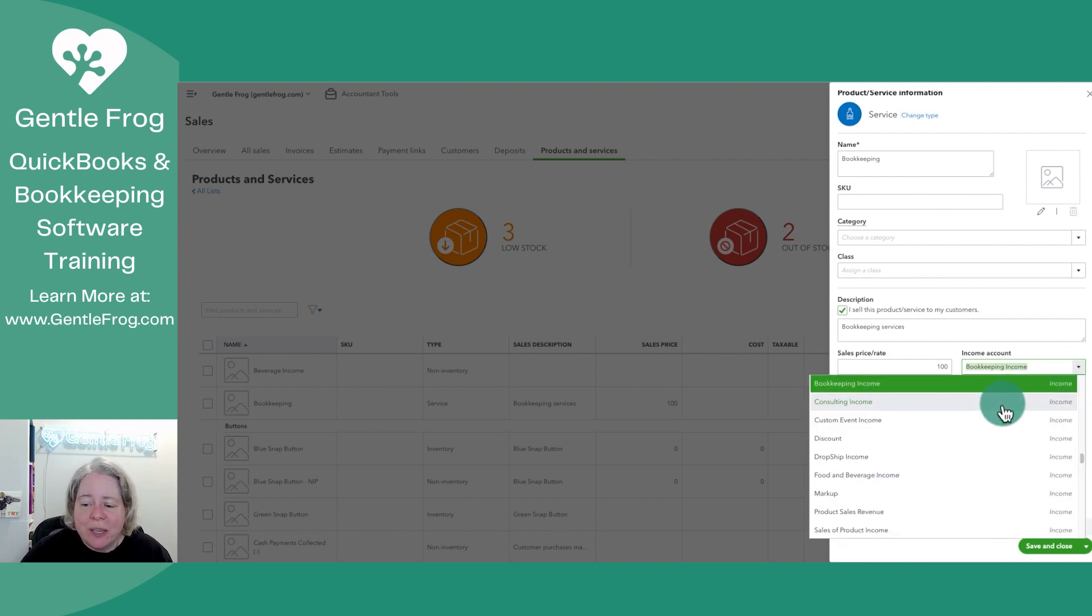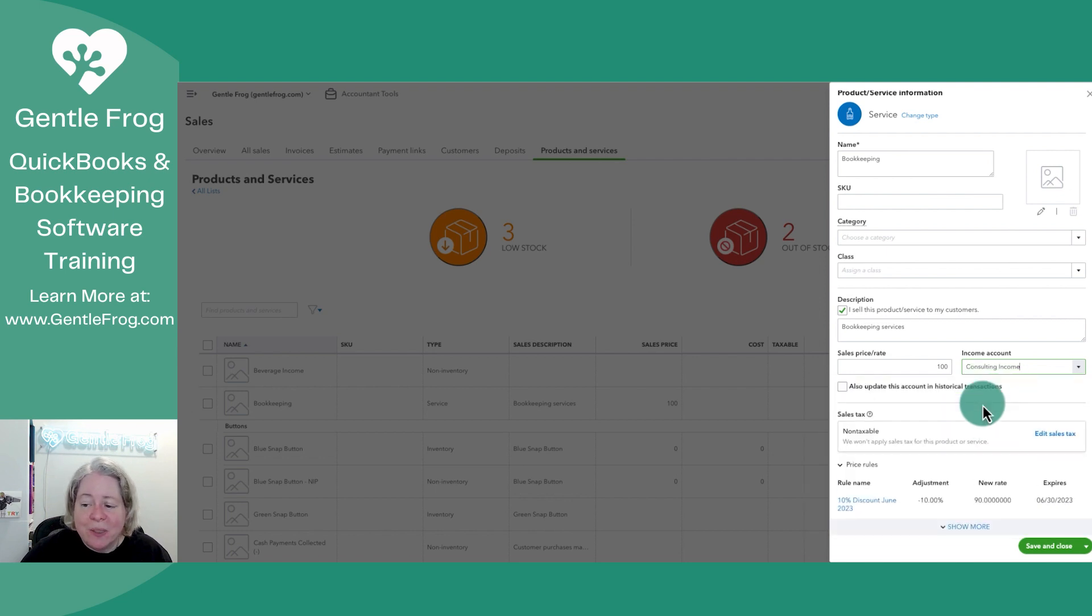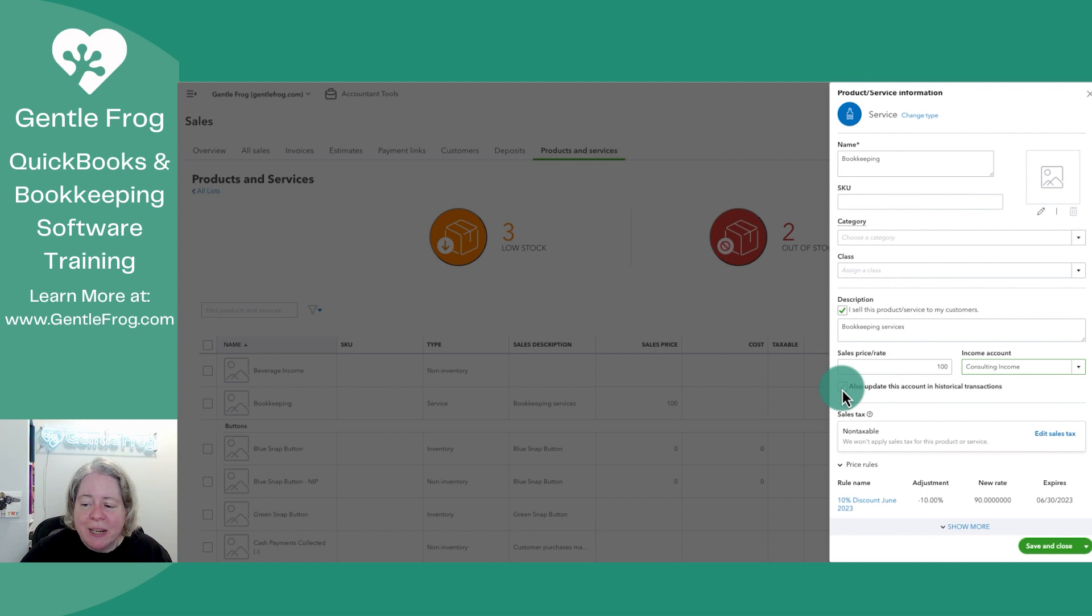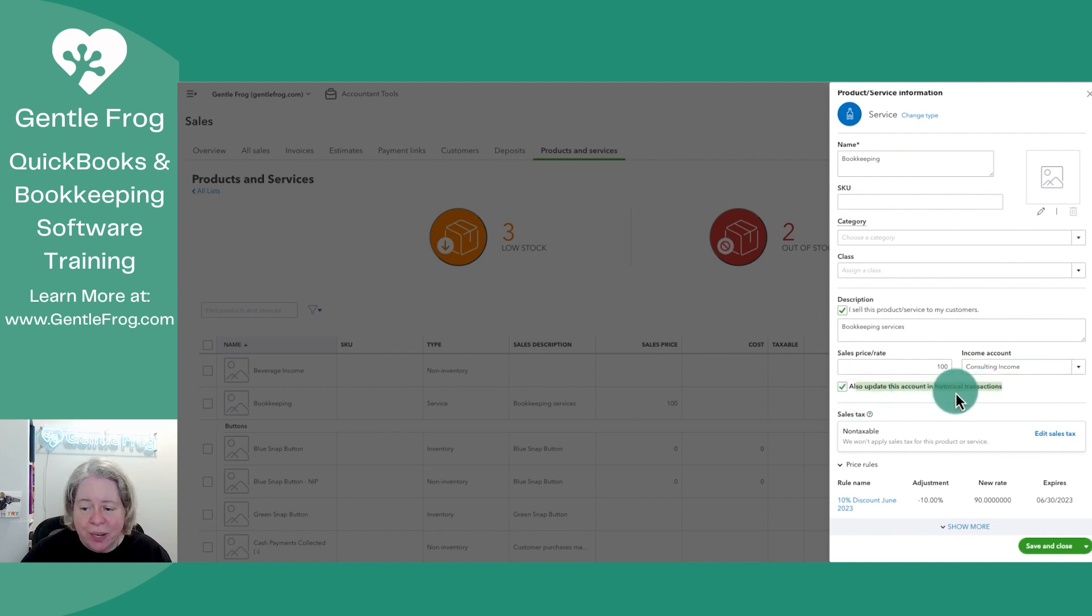If you said, oh, I just want that all to go to consulting, or I want it to go somewhere else, this is where you would change it. If you wanted to update every single historical transaction from the beginning of time through now, you would select this box.